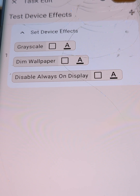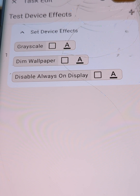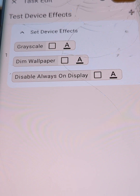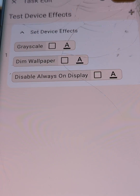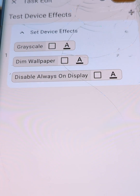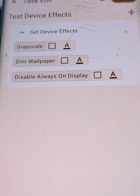Tasker has a new action called Set Device Effects. This action only works on Android 15 and above. For now, Google has added three device effects to the Android API, so those are the only effects available. But later they'll probably add more, and when that happens, I'll add them to Tasker as well.